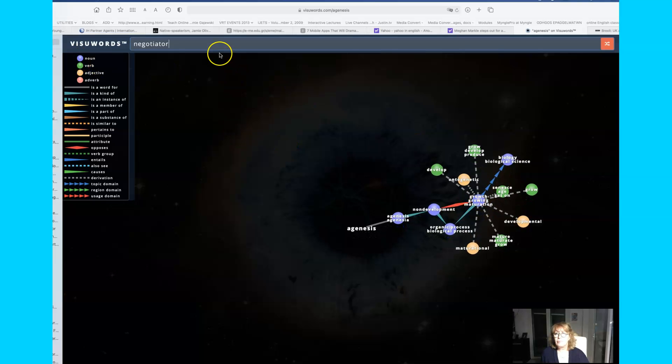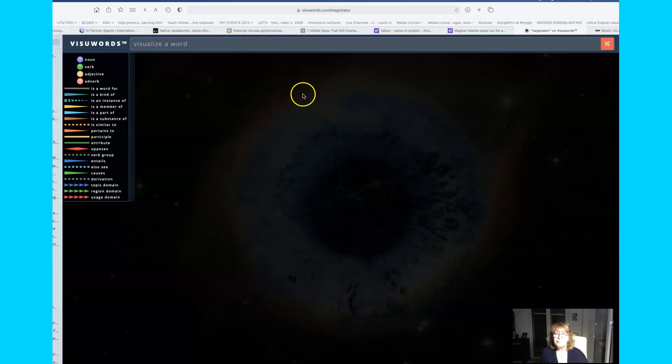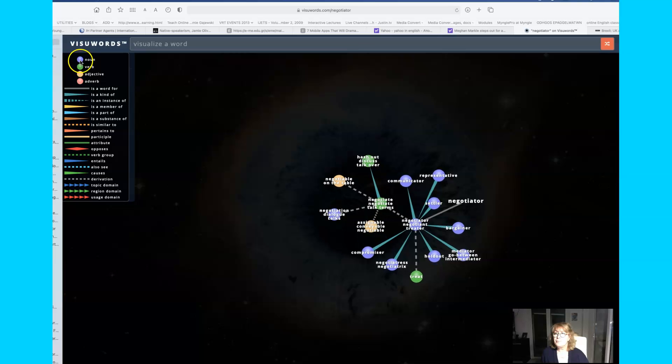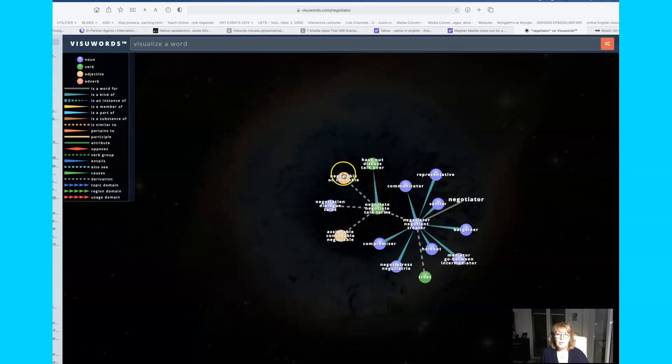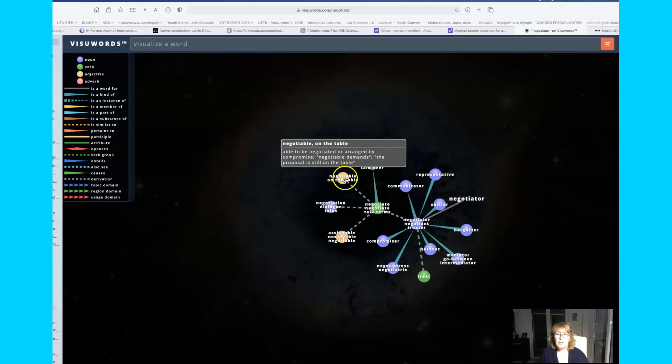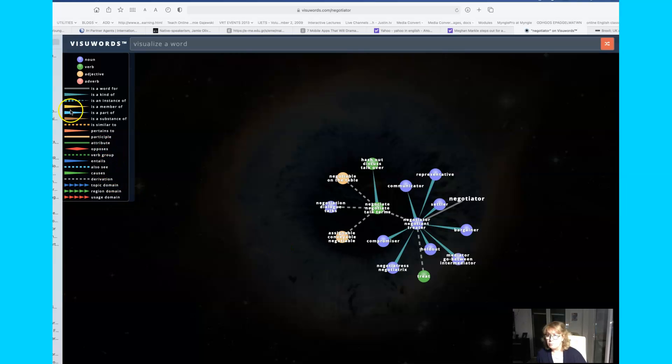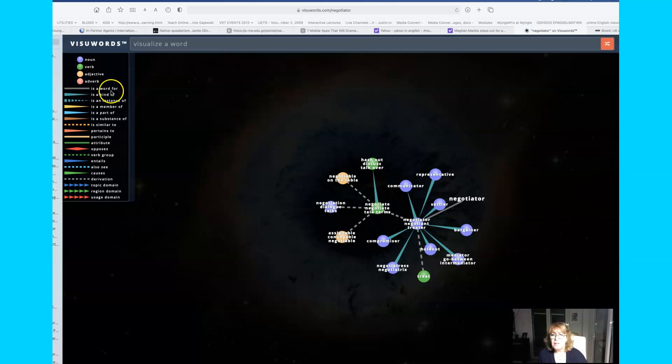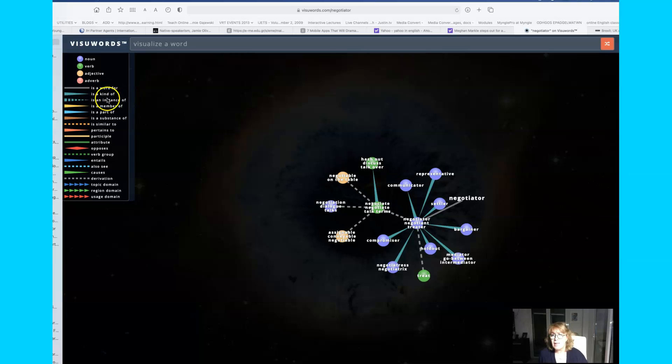What it will give you is information. For example, negotiator comes out as purple because it's a noun. Anything that's green is a verb. Orange words are adjectives and darker orange or red are adverbs. And the lines between the words are also significant because this grey line means that you are looking at a synonym or something that means almost the same.